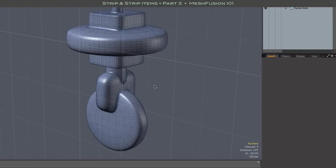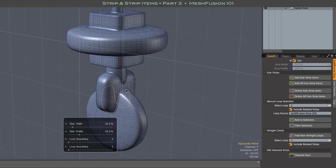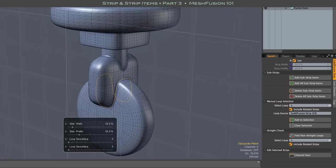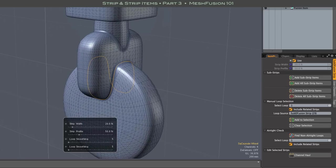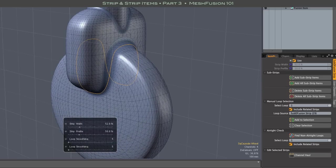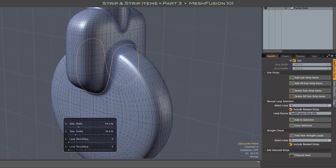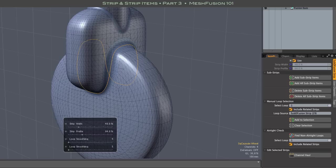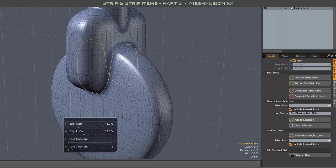This model has a simple seam network with no intersecting seams. Because of that, strip editing is also simple and direct. Clicking on a strip item brings up the channel hauler with width and profile settings along with two smoothing sliders.